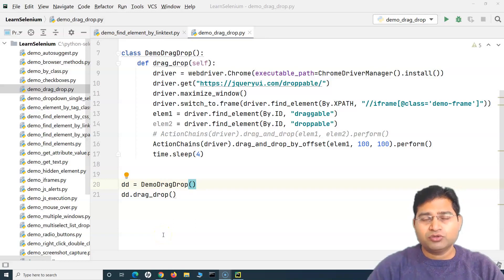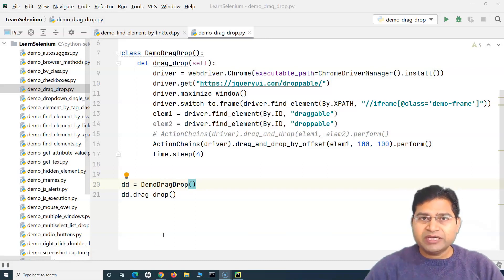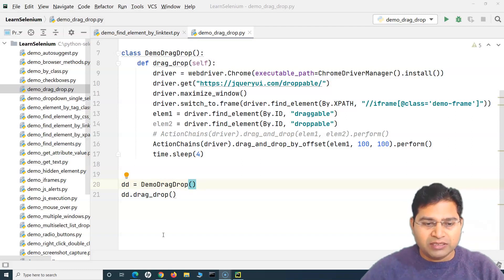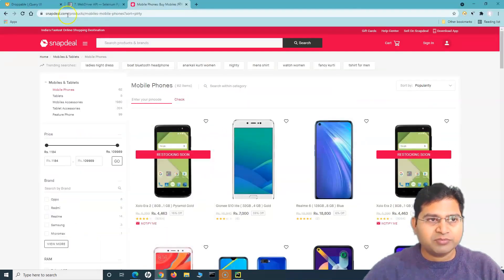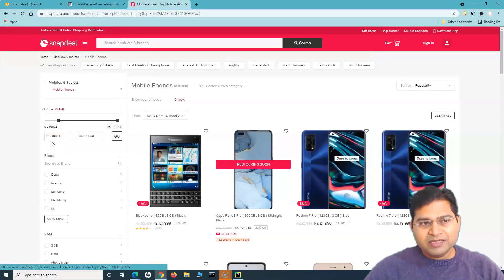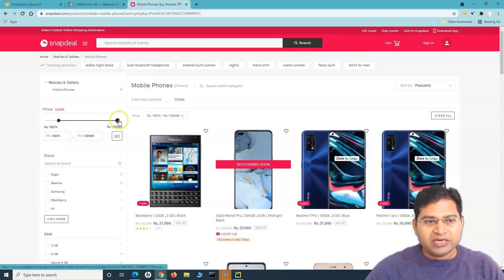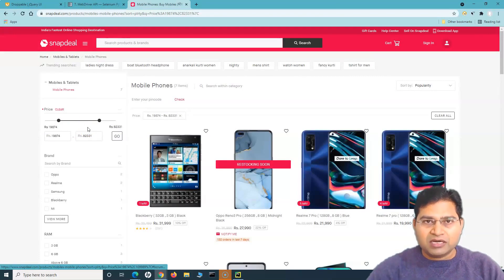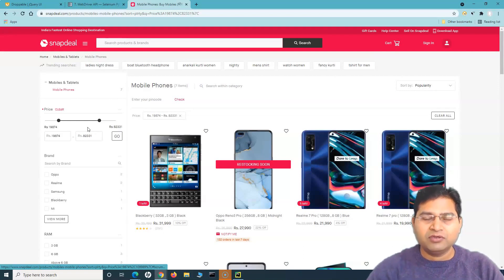Hello everyone, welcome back. In this Selenium Python tutorial we are going to learn how you can handle sliders using Selenium Python. Many websites nowadays, especially e-commerce websites, have sliders for selecting price options. I'll open an example - this is Snapdeal.com and you can see here you can select a price range using this particular slider. So how within Selenium can we handle these sorts of sliders to select a particular price range? This is an actual question that somebody on my YouTube channel asked, and I am creating a video using a real example so that it is actually helpful.